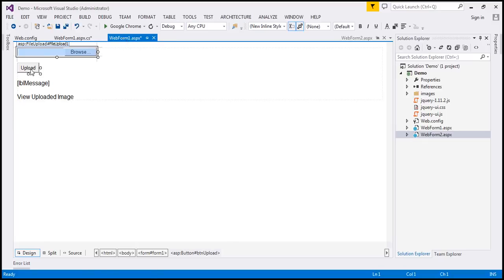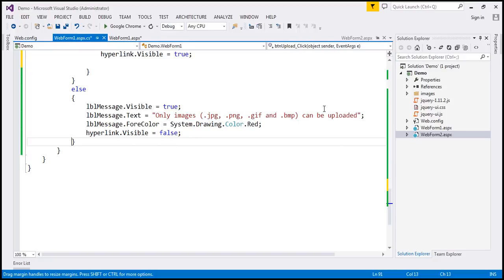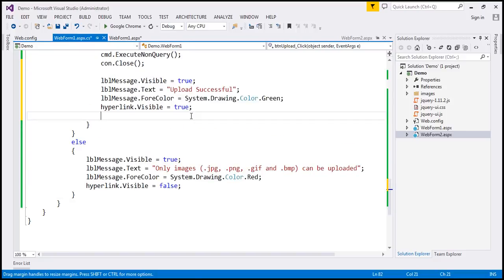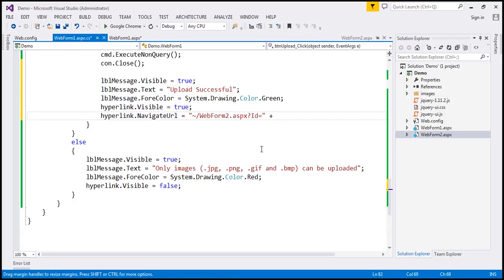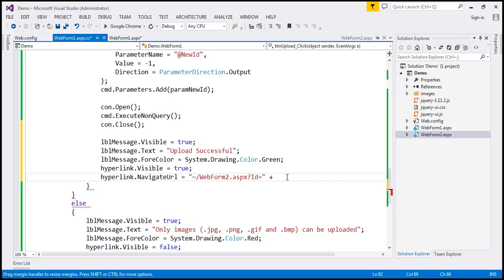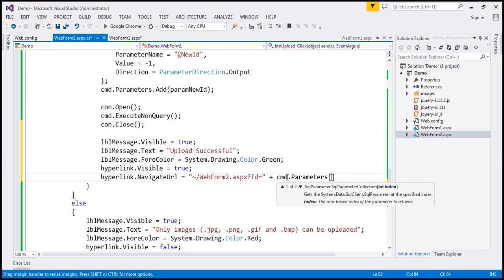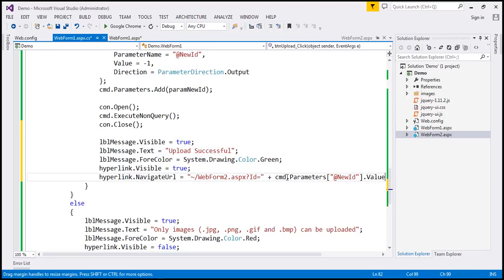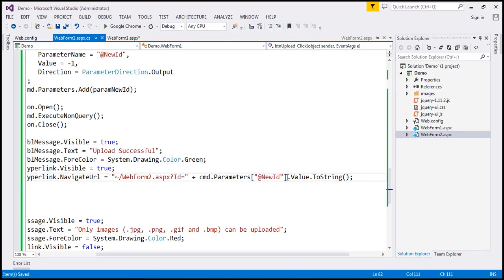We turn on the visibility of the hyperlink and set the NavigateUrl. The NavigateUrl is going to be: ~/WebForm2.aspx — the tilde indicates the root directory — followed by ?id= and then we retrieve from the command object the output parameter @new_id using cmd.Parameters["@new_id"].Value, converted to string. That's all there is to it. Let's save our changes and run the web page.